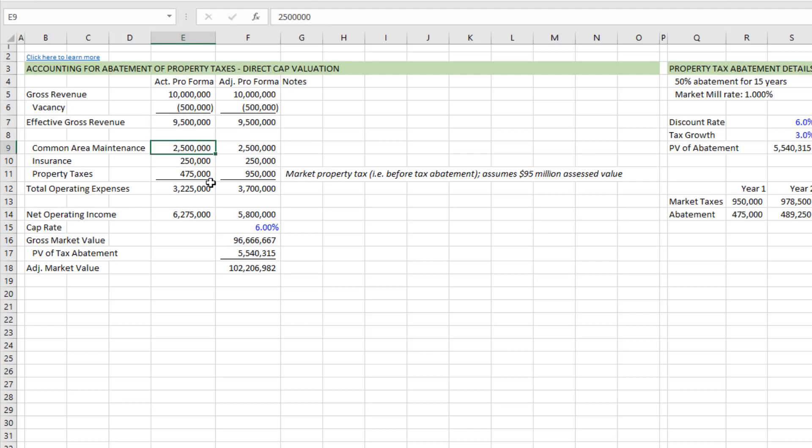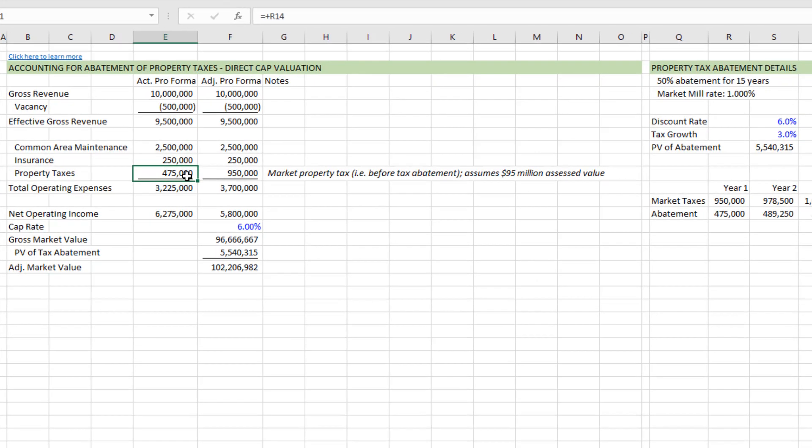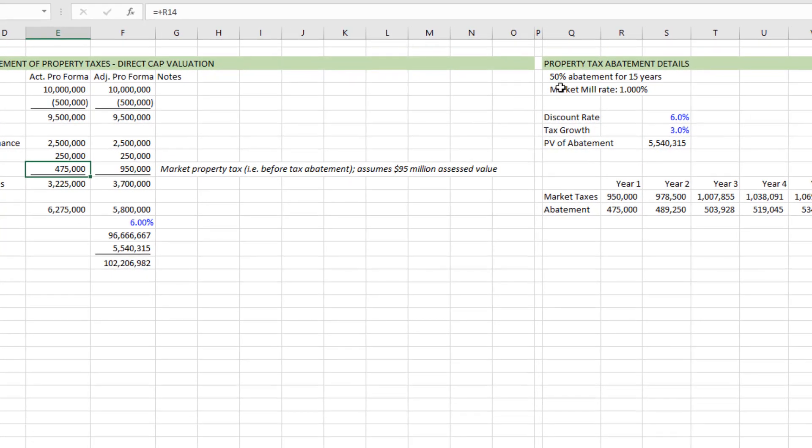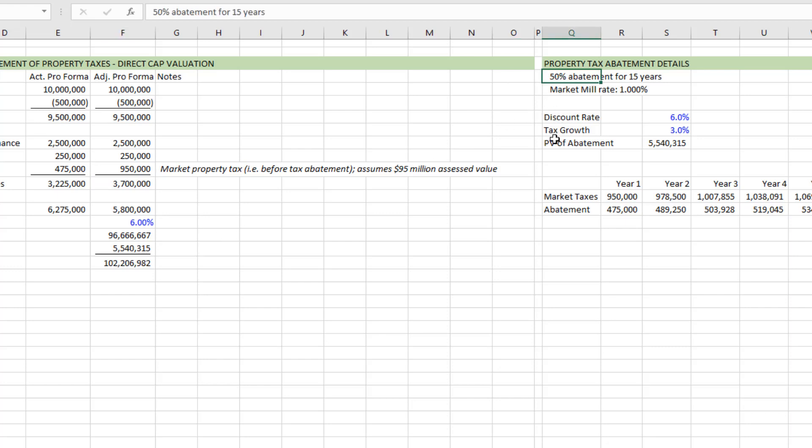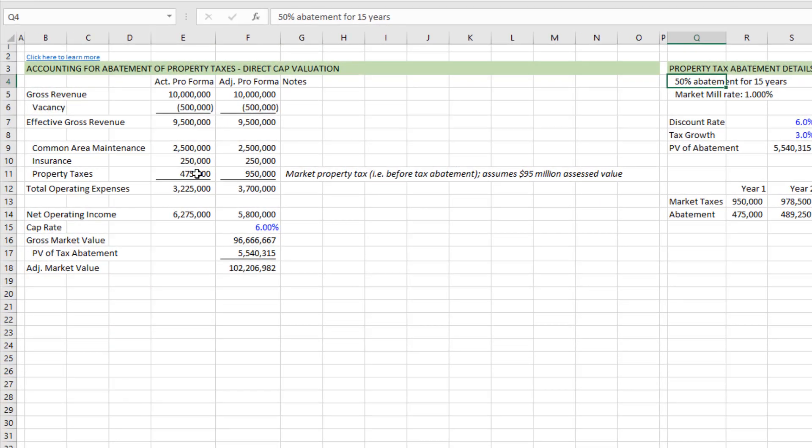Then we have some common area maintenance expenses, some insurance expenses. And then we have what we expect to be the actual property tax bill in this year one. And that happens to be 50% of what we expect market property tax to be. And that in this particular case, again, it's purely hypothetical, is that a 1% mill rate on a $95 million assessed value arrives at a market property tax of $950,000. And the city or taxing jurisdiction has agreed to abate that tax 50% over a 15 year period such that in year one and each year subsequent to that, the actual property tax amount will be 50% of market.